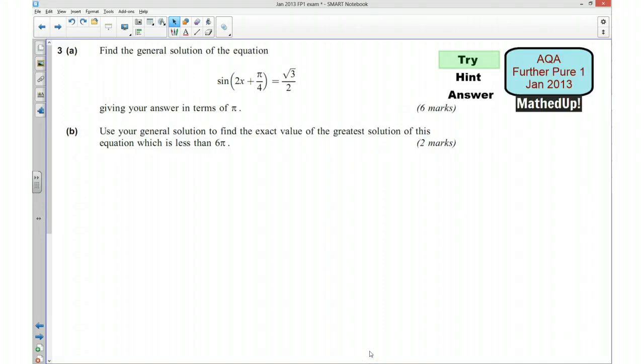Hi, this is question number 3 from the AQA Further Pure 4 January 2013 exam paper. What I'd like you to do for the first part of this video is see if you could try the question yourself. So if you'd like to pause the video now and have a go at the question.